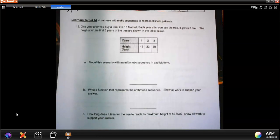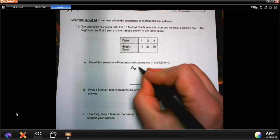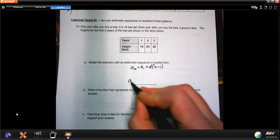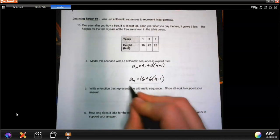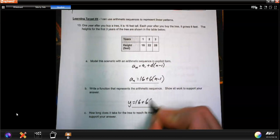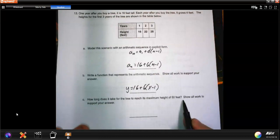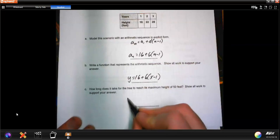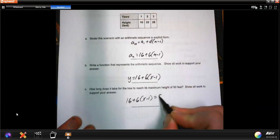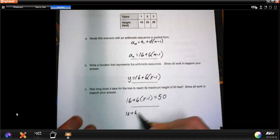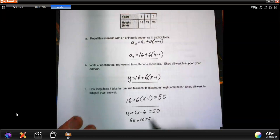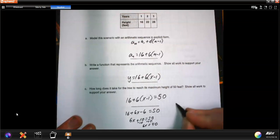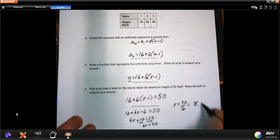Number 13: one year after you buy a tree it's 16 feet tall and it grows 6 feet each year. Model with an arithmetic sequence: a sub n equals 16 plus 6 times (n minus 1). As a function: y equals 16 plus 6 times (x minus 1). To find when it reaches 50 feet: 16 plus 6(x minus 1) equals 50, which gives 6x plus 10 equals 50, then 6x equals 40, so x equals 40 divided by 6, roughly 8.3 years.